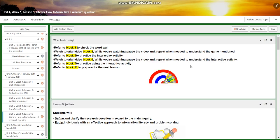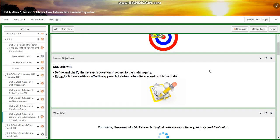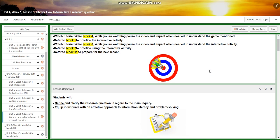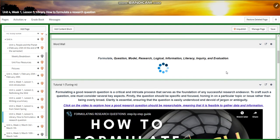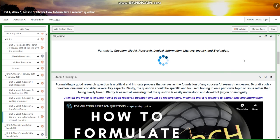Moving to lesson five — lesson five is going to be a library lesson about how to formulate a research question. You're going to define and clarify the research question in regard to the main inquiry, and equip individuals with an effective approach to information literacy and problem solving. The word wall is going to include: formulate, question, model, research, logical information, literacy, inquiry, and evaluation.